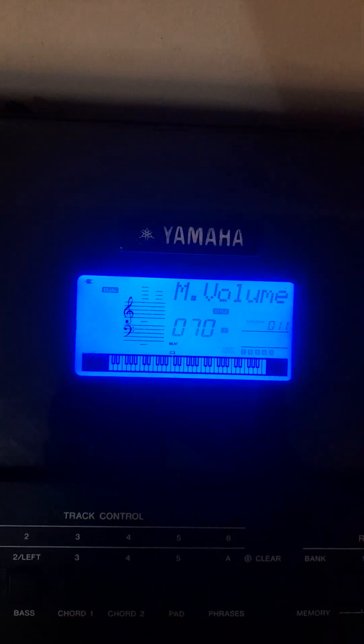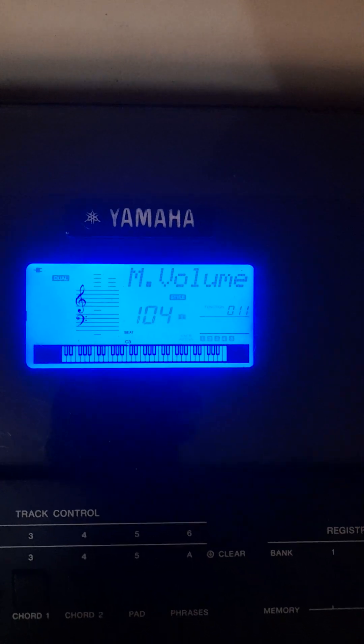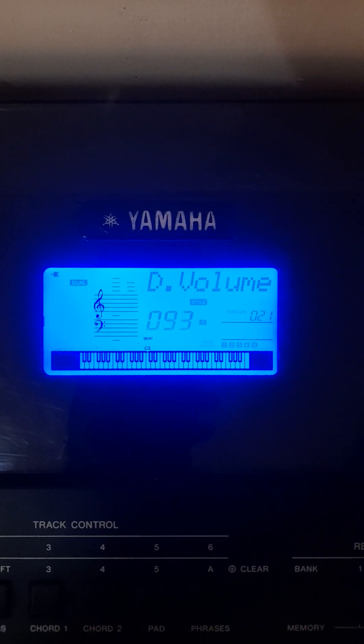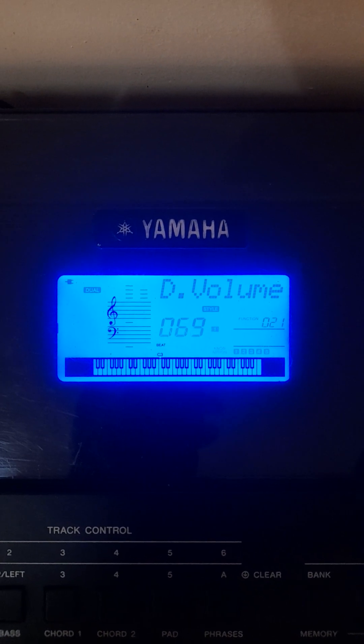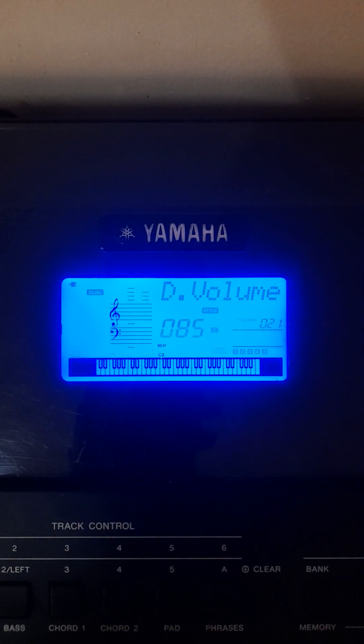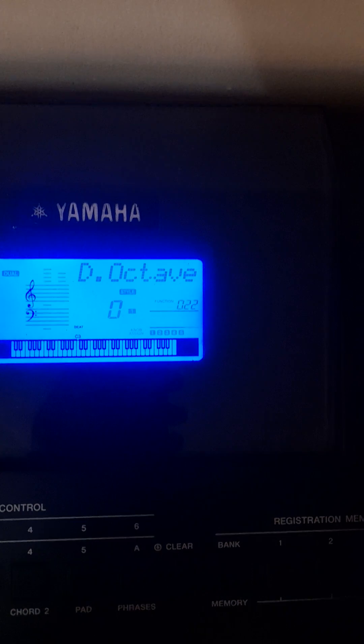The dwell volume is a bit loud, so increase the main volume from 70 to maybe 100. Then decrease the dwell volume — 70 is okay, but let's bring it up to around 80 or 85. Maintain the dwell octave at zero.